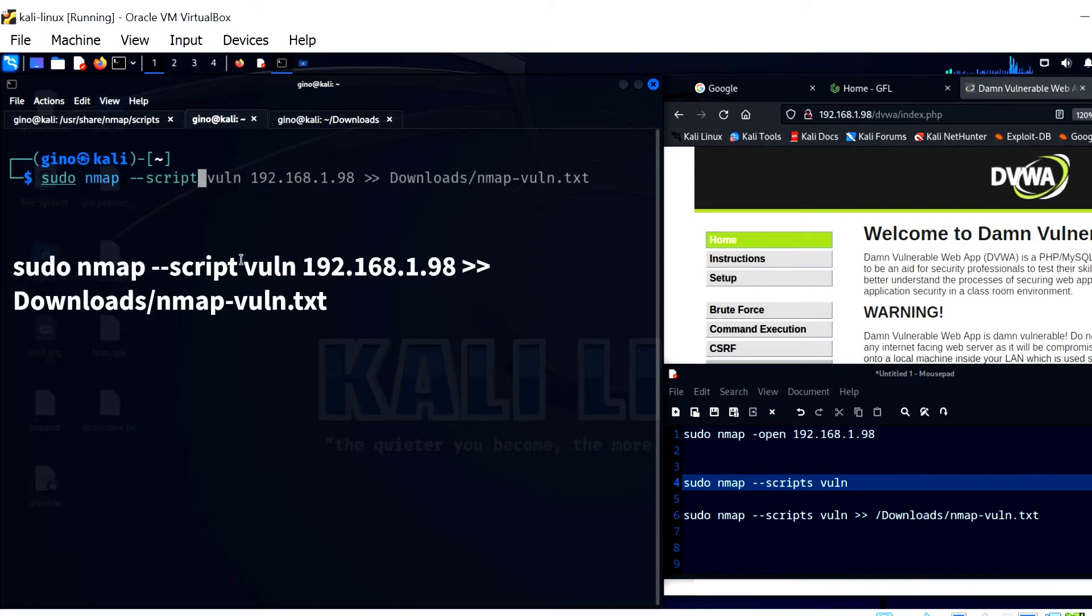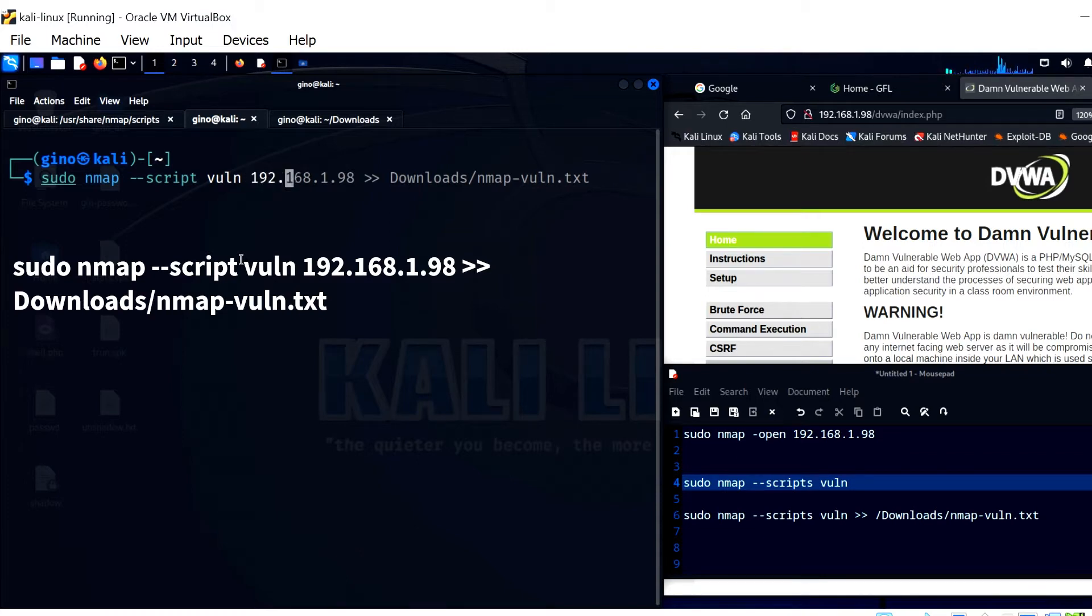But also, the information from the scan, which will be shown shortly, is absolute gold to a pen tester. Use the double forward arrow to output the Nmap results to an external file.